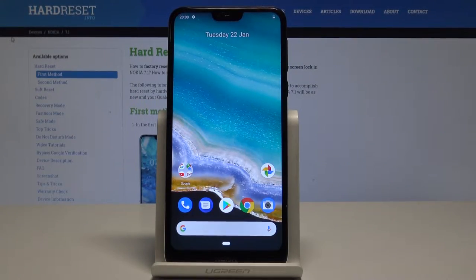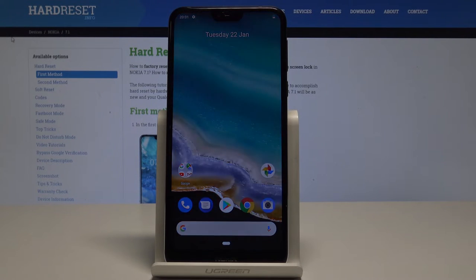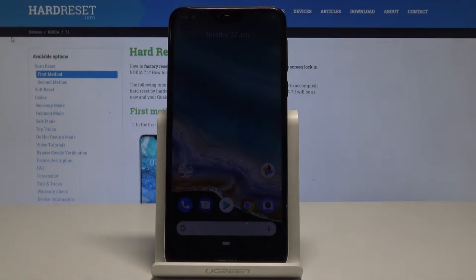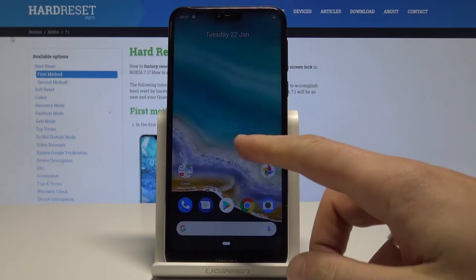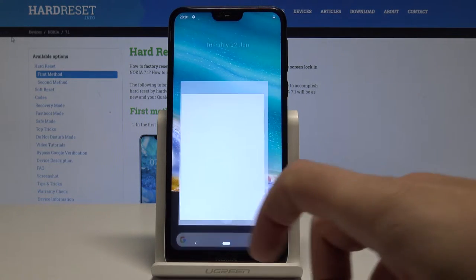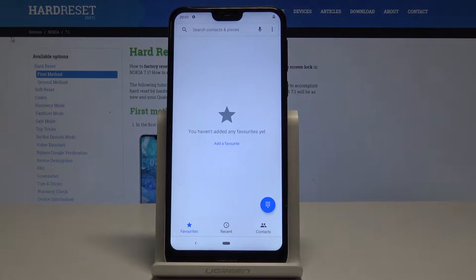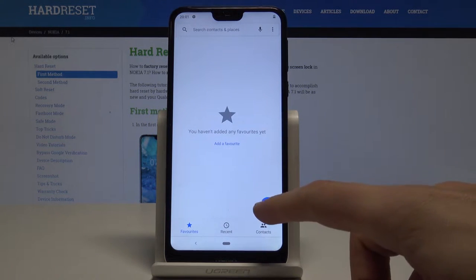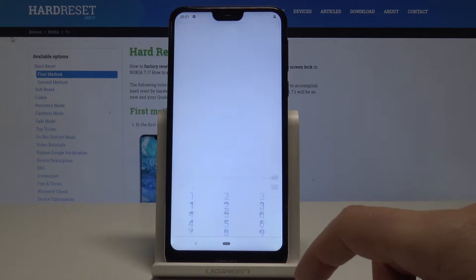I have a Nokia 7.1, and let me show you how to use secret codes on this device. Let's start from the home screen — open the phone dialer and activate the keypad.